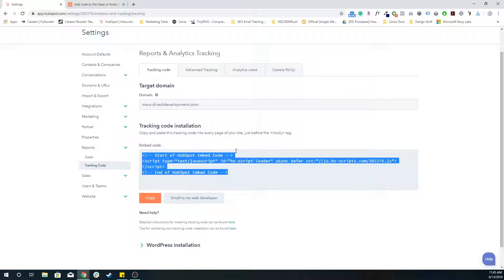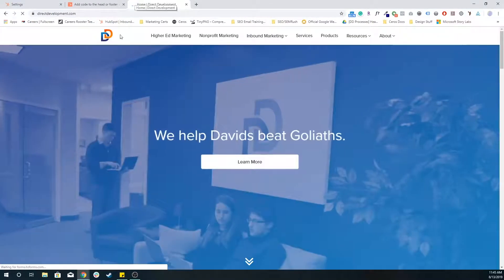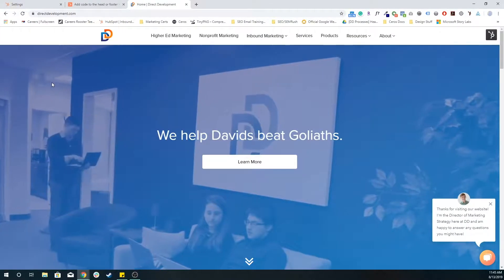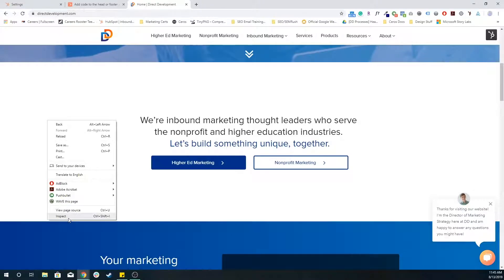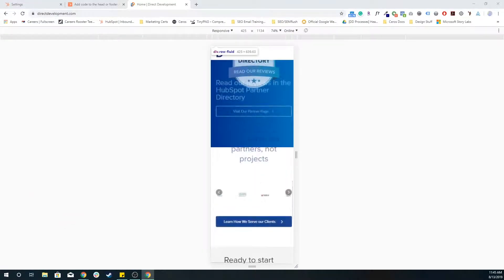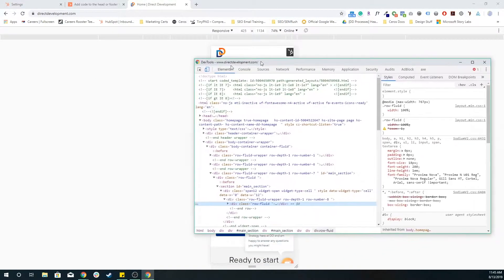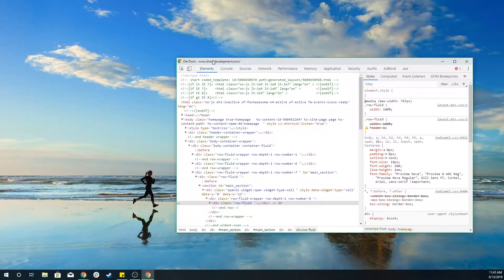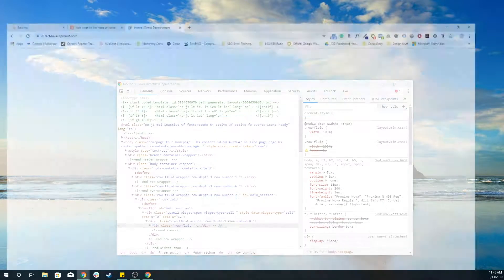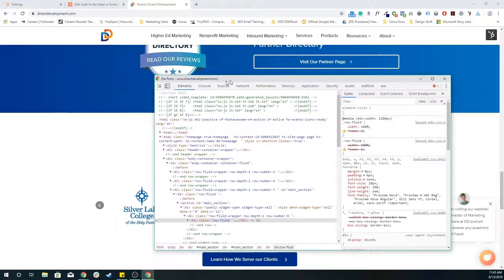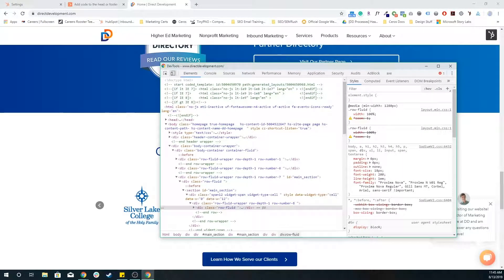So once that code is there, you're going to want to verify that it's correct. If you go to whatever that page is, you're going to want to right click anywhere on the page and inspect. That's going to bring up this little module.